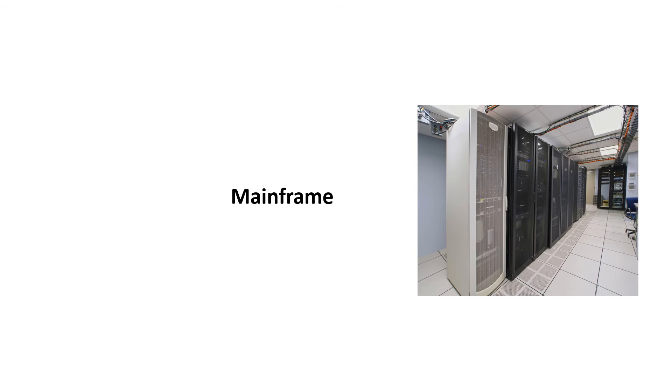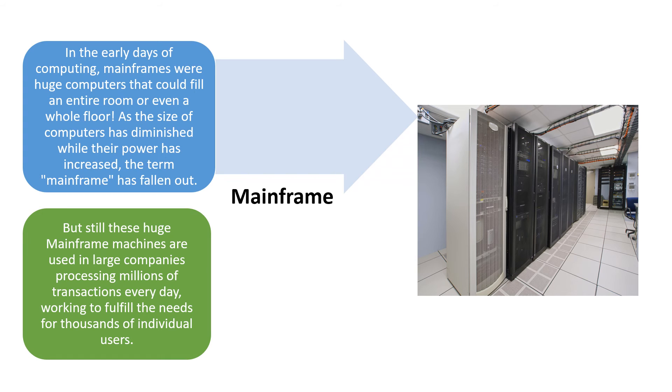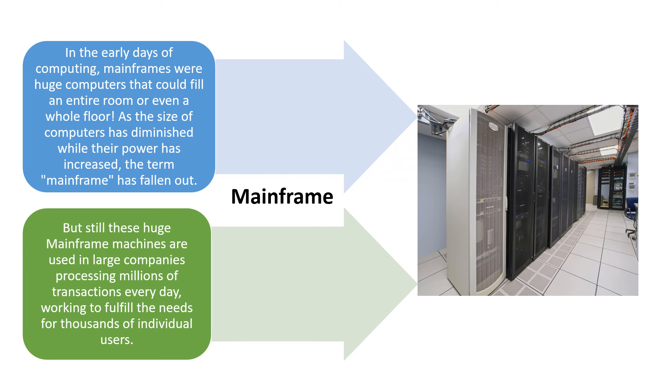Next is the mainframes. In the early days of computing, these mainframes were huge computers that would fill the entire room or even a whole floor. As the size of the computers have reduced while their power has increased, the term mainframe has fallen out.